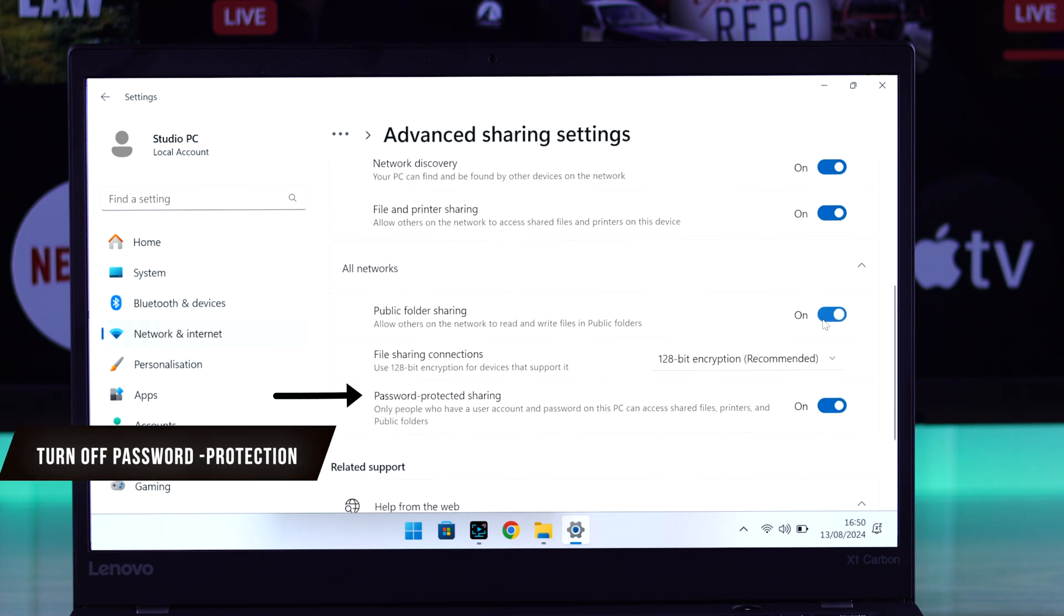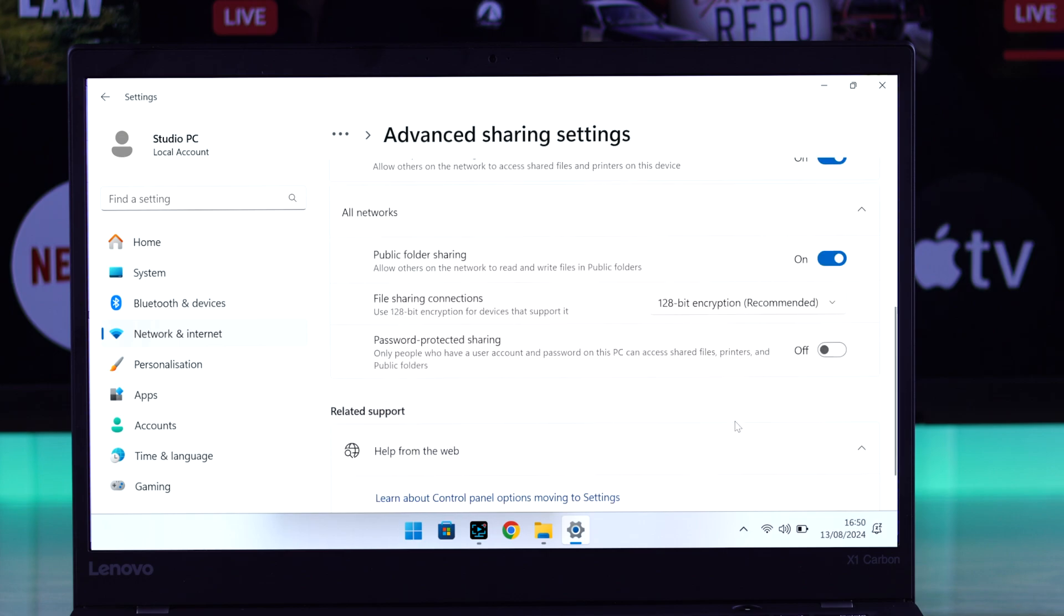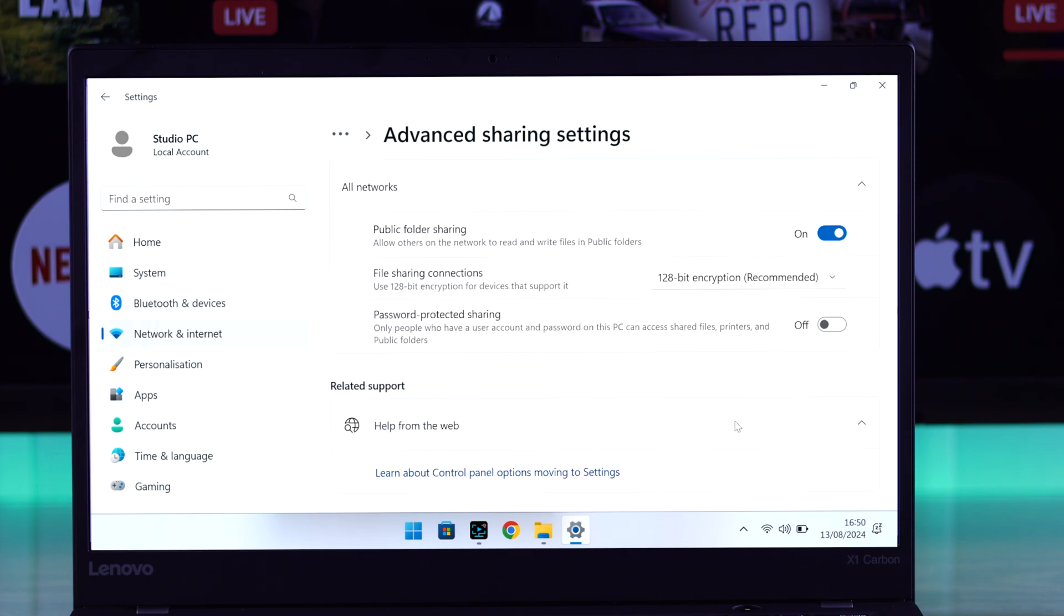And most importantly, disable password protected sharing. If you have it turned on, then you'll need to enter the password to view these files on your TV, which makes it a lot more complicated. So we'll turn it off and we're done.